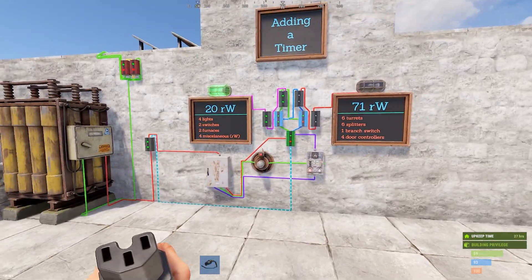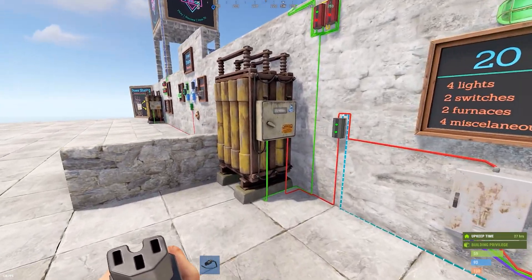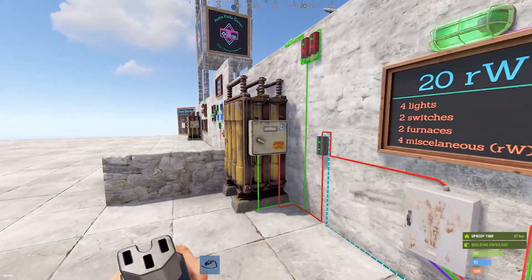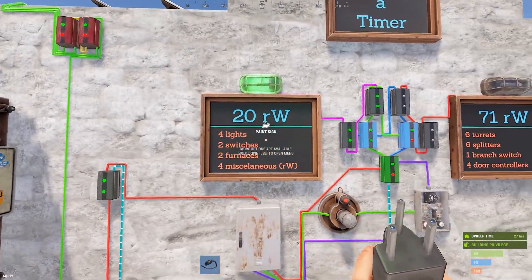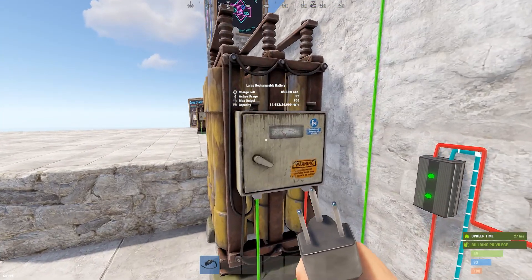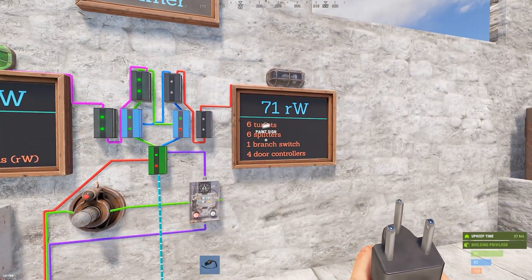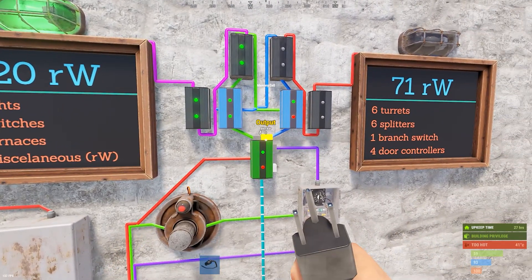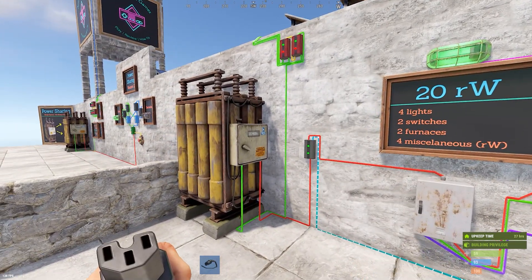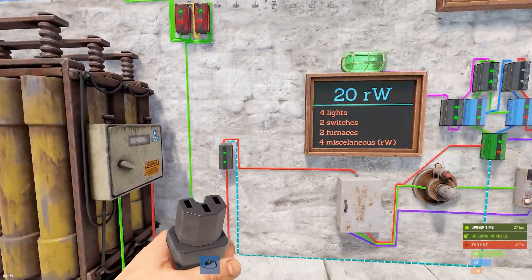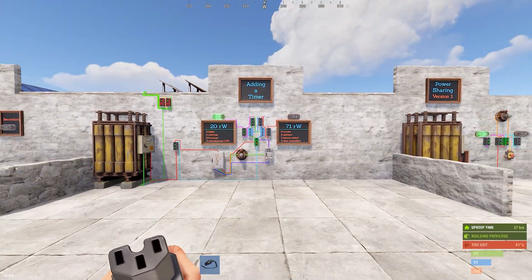Whatever you're trying to do on the secondary side, you've got to have a battery that can output whatever you want. With 71 Rust Watts you have to use a large battery. You're charging based on a lower active usage because your primary everyday base stuff is only 20 Rust Watts plus the 12, so 32 active usage — you don't need much to charge that. Whatever you're putting out the output side of the memory cell, that battery has to be able to output it. If it's 50 or less, you can do a medium battery; if it's over 50, you'll need a large battery, and charge it based on the primary side's active usage. The whole goal is to hide what you have — with three solar panels they won't expect you to have six turrets, but you can with this system.